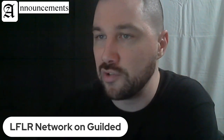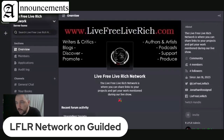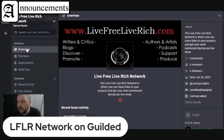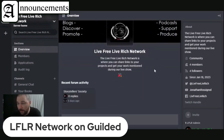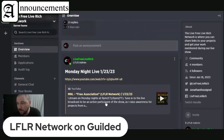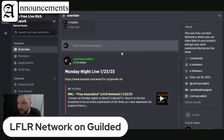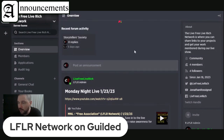Here on Gilded, you join and you have this little overview section — they call them sections here. This overview section is useful for any announcements relevant to the brand or network. Like if I'm about to do live streams, I can post the latest live stream and it will pop up right on top, so you'll never have to go searching for the link. You can just join the server on Gilded, hit overview, and go right there.